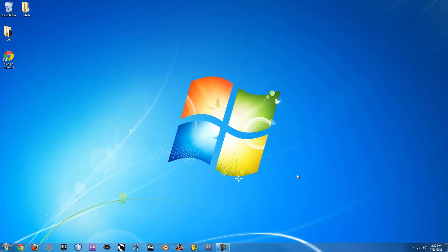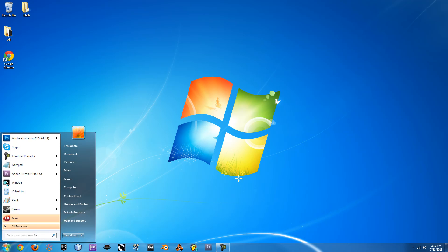To tell if you have a 32-bit or a 64-bit operating system, just click on the start circle, or the start bar if you're on Windows XP, and go up to Computer. On Windows XP it'll be called My Computer. Just right-click on that and go to Properties.